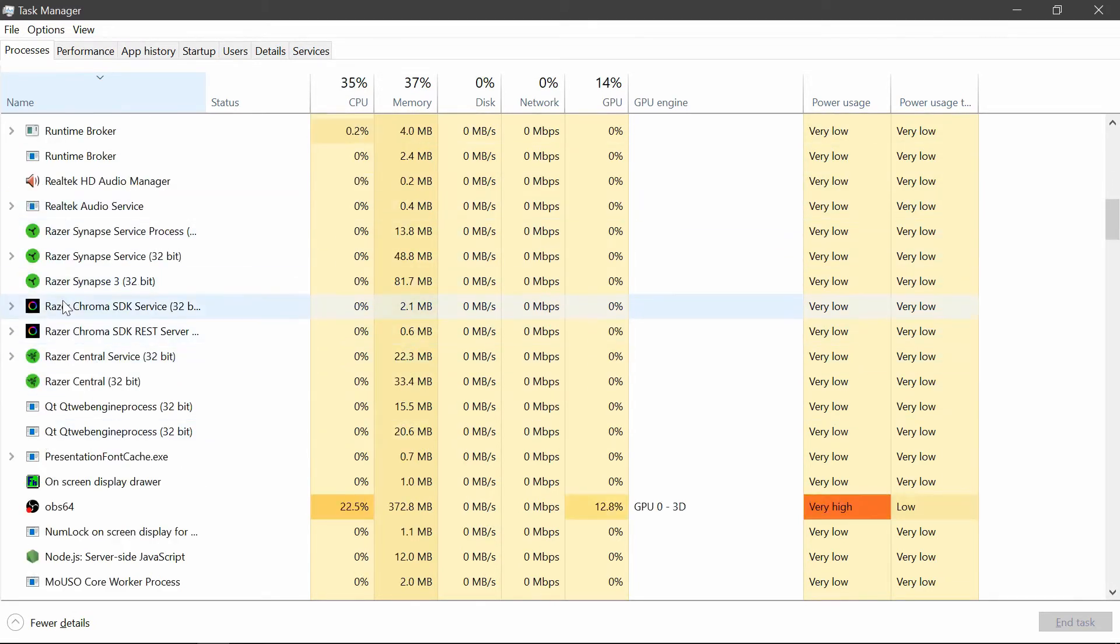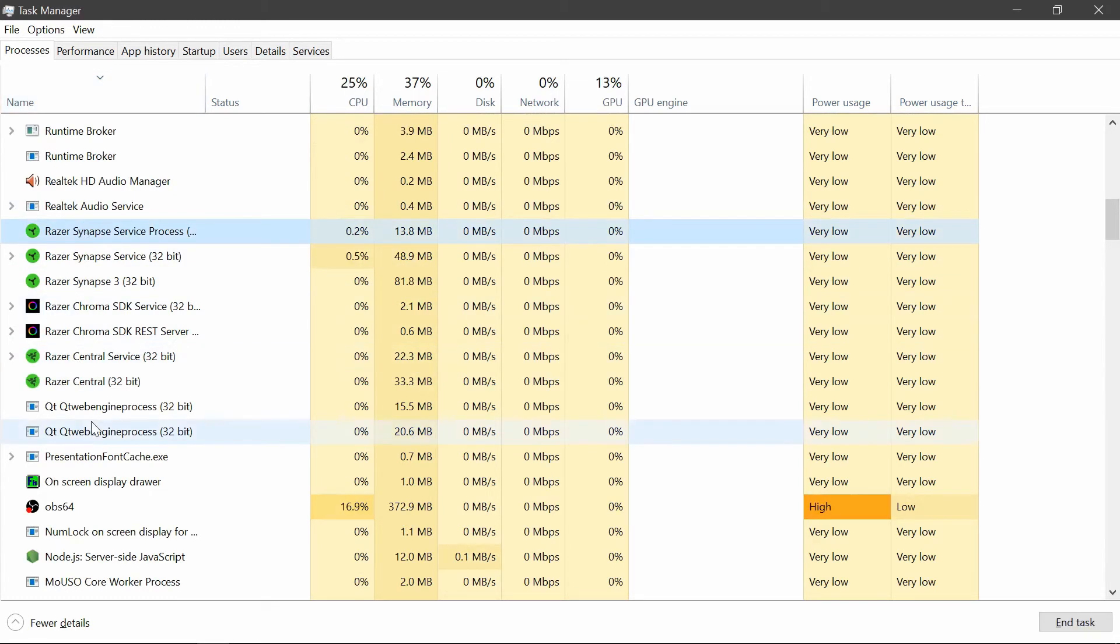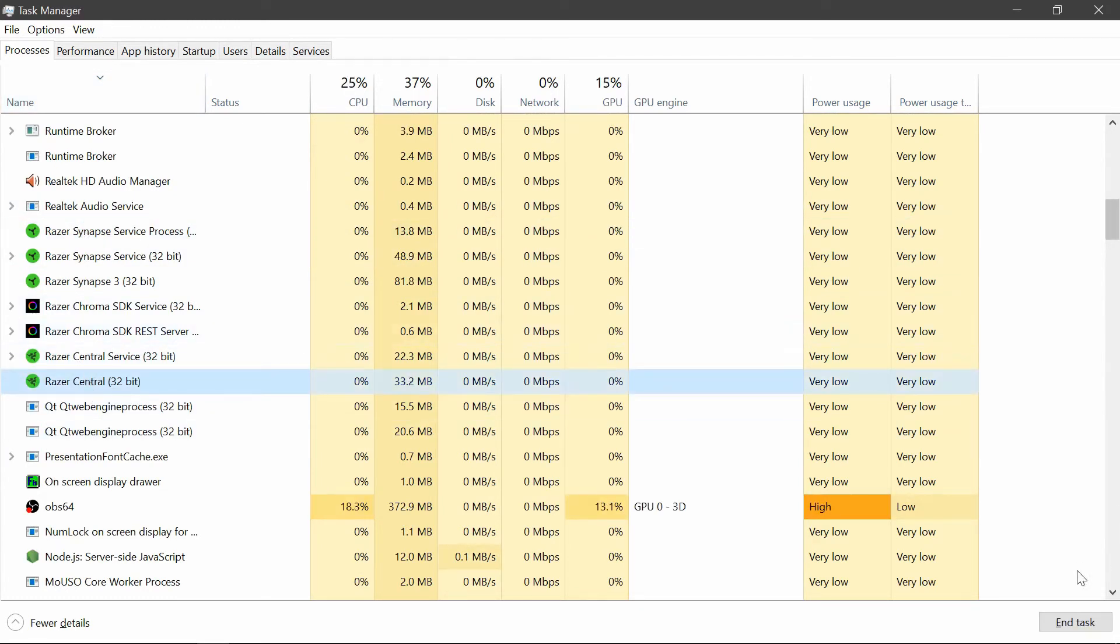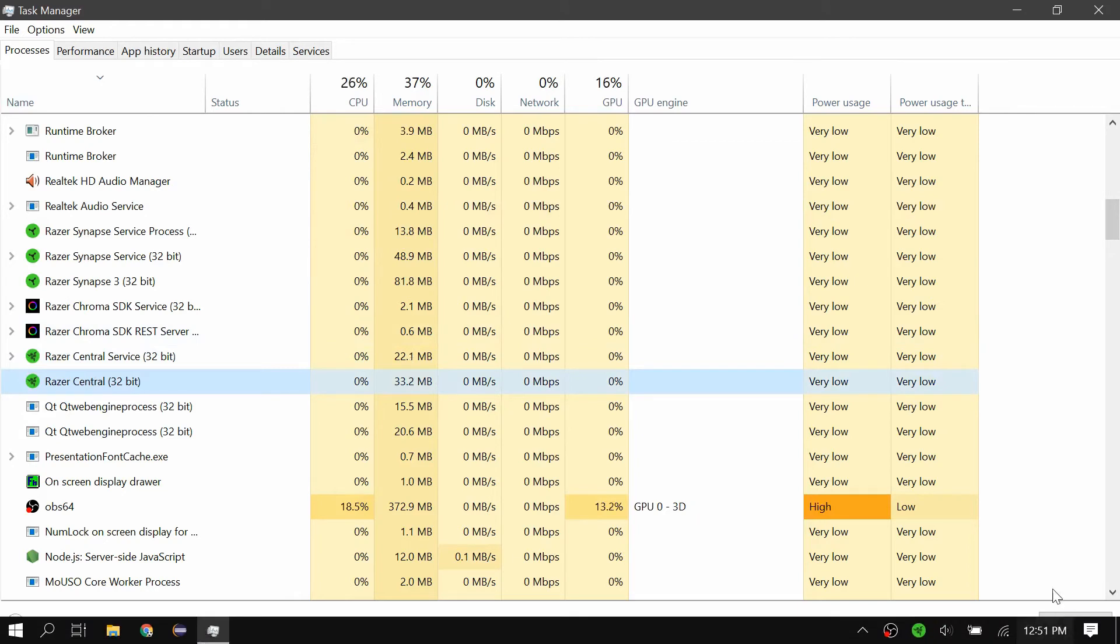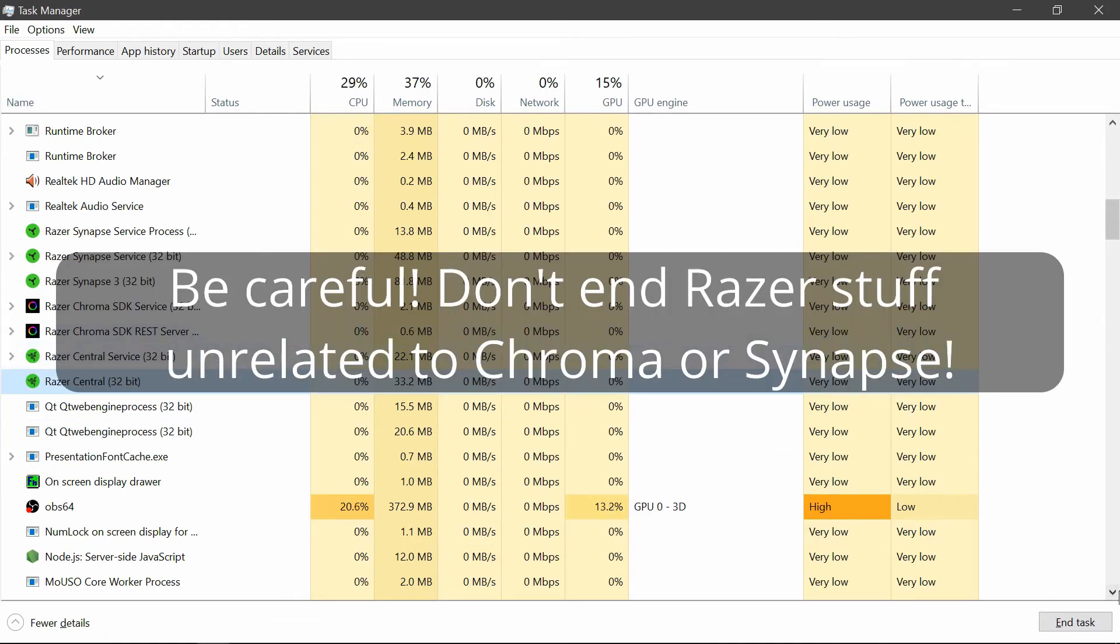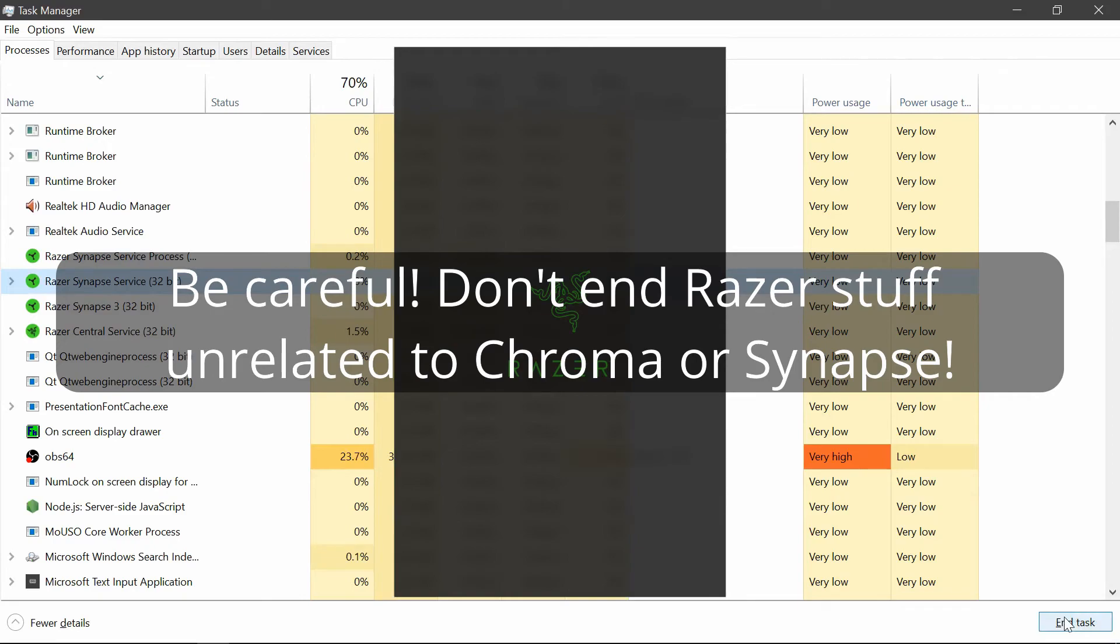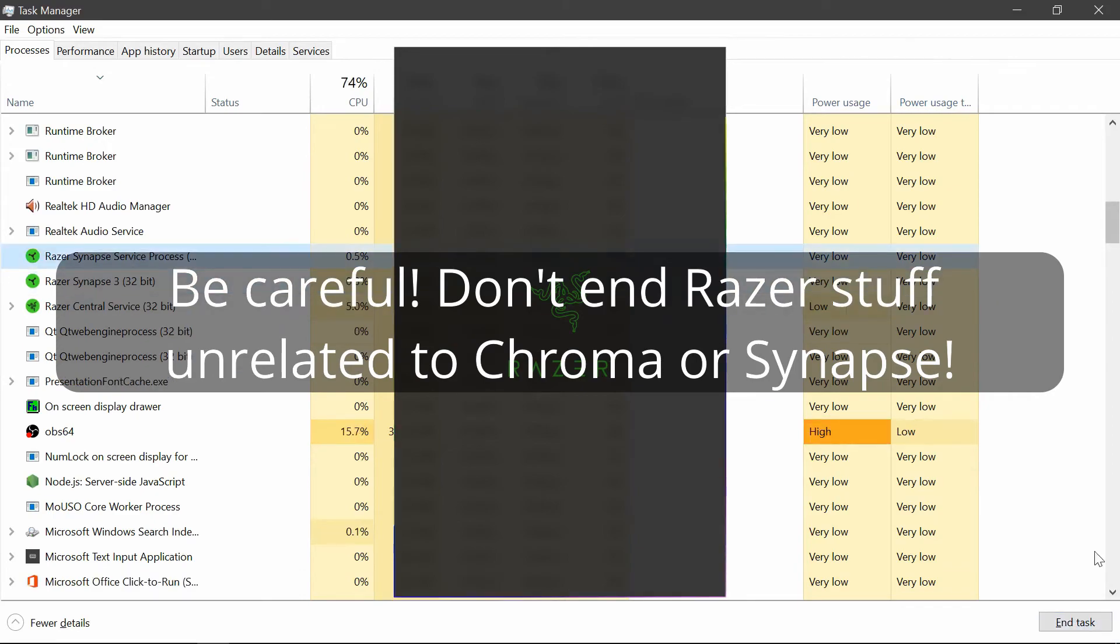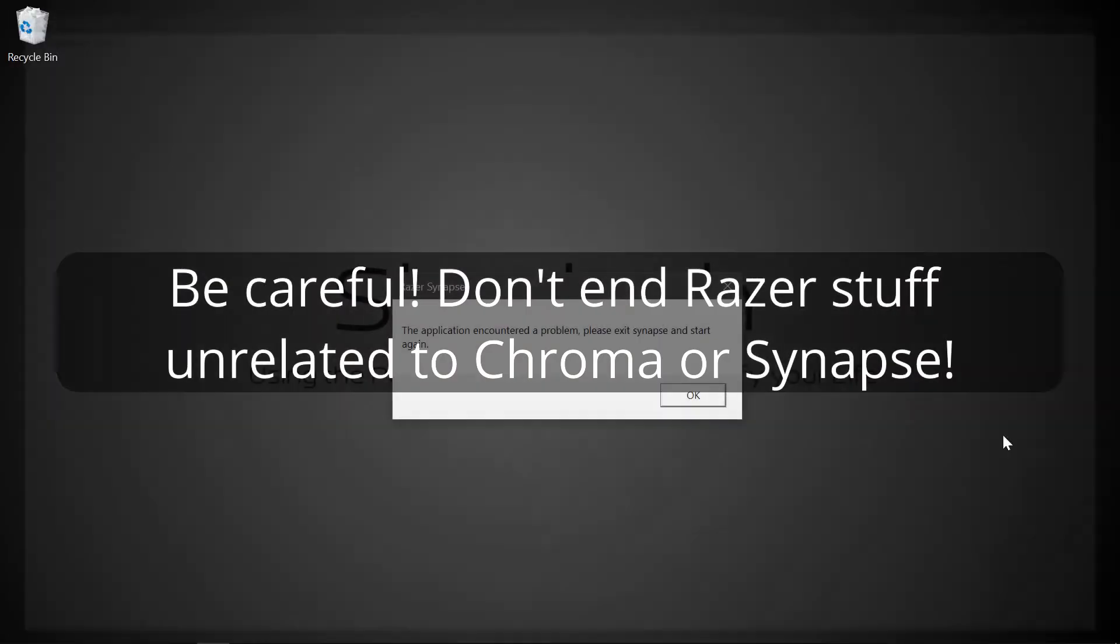You can see all these different Razer things that are open. I'm just going to select all of these things and end all the tasks. I'm going to click on this and end it. I'm ending everything that I see that says Razer. We've got all the Razer stuff that has been ended.